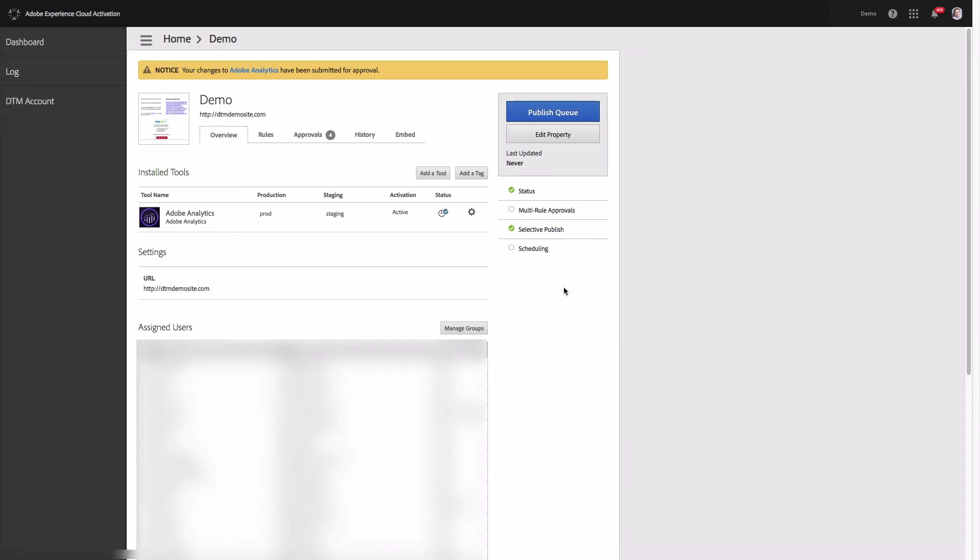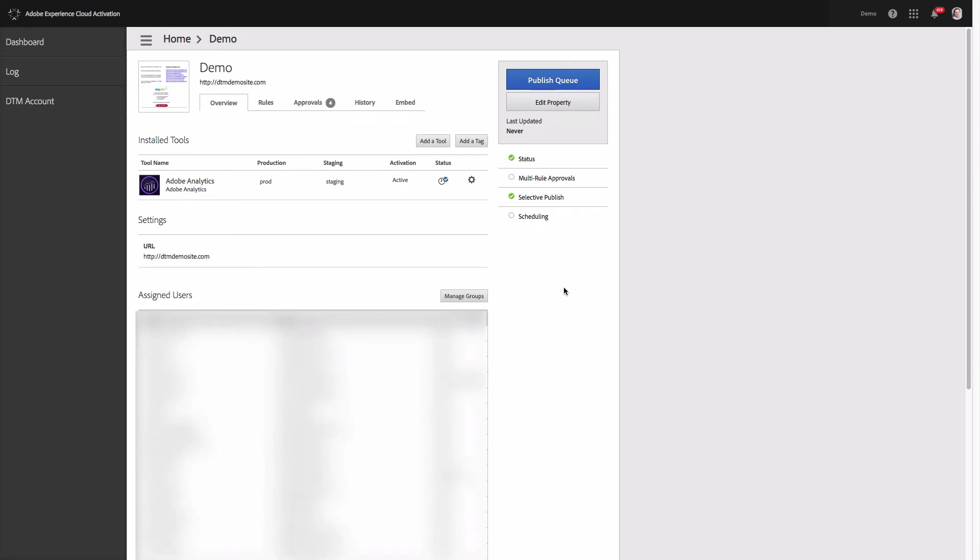Now the changes are live on the staging environment and then when you test those changes you will need to publish the changes to the production environment. I will not cover this now but again if you want to get to know more about how Adobe DTM works reach out to me by signing up for free online training following the link under this video.